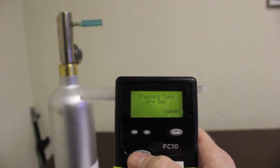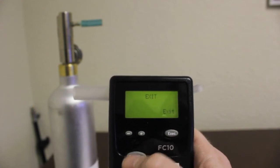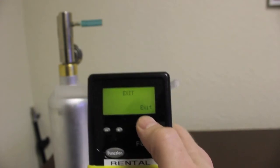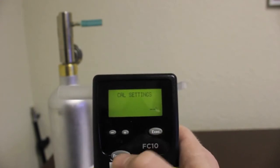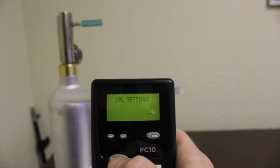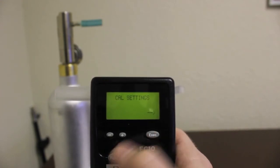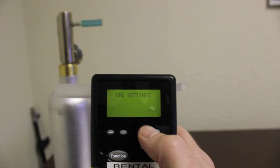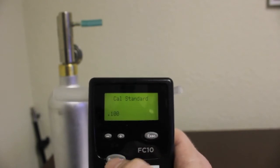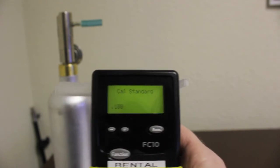Press the Function button to reach the Exit screen and press the Execute button to exit back to the Cal Settings screen. Press the Execute button to reach the Cal Standard screen.